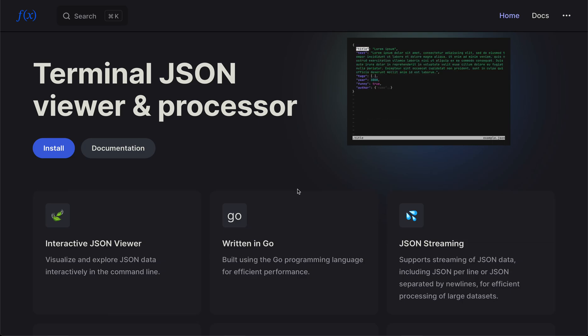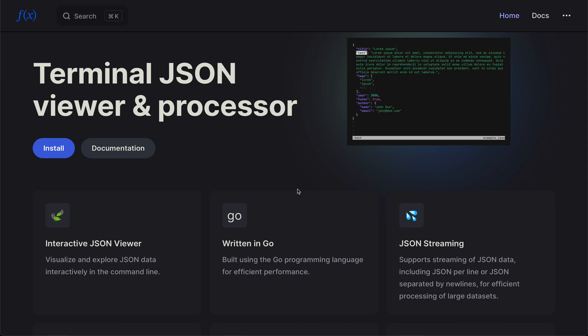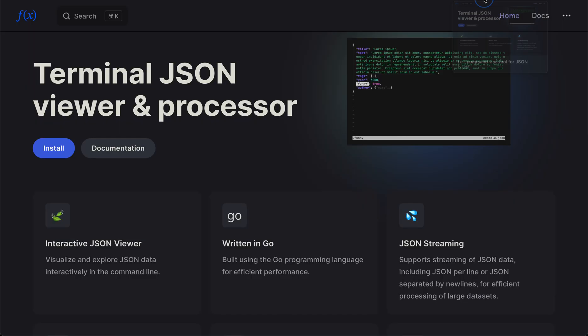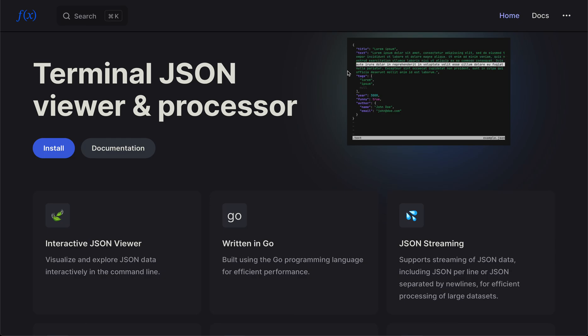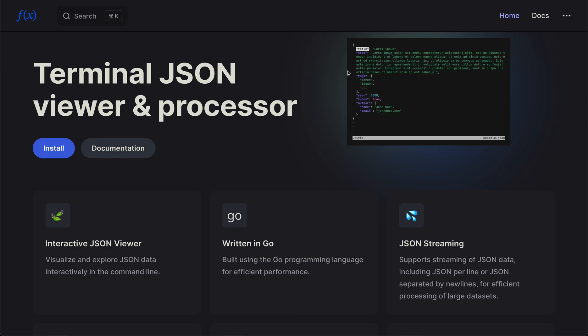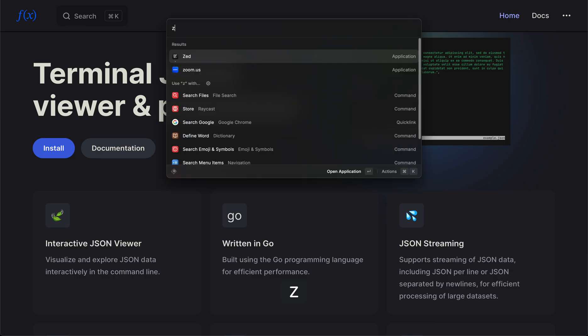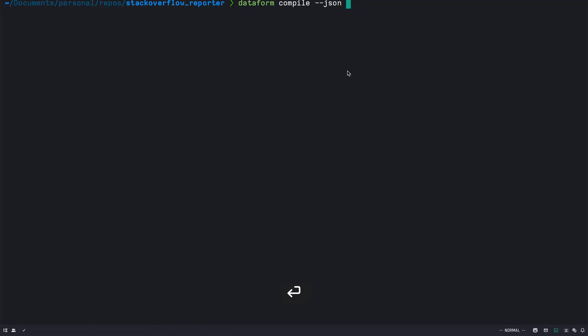Hi everyone, this video is about fx, which is a terminal JSON viewer and processor. If you have ever used jq, it's very similar to jq in the sense that we can parse through JSON output. But also what fx allows you to do is interactively walk through the JSON output. This is especially useful when you don't know the structure of JSON. So I'll give you a quick demo of different functionalities that it offers and how you can combine the output of fx and use it with jq.